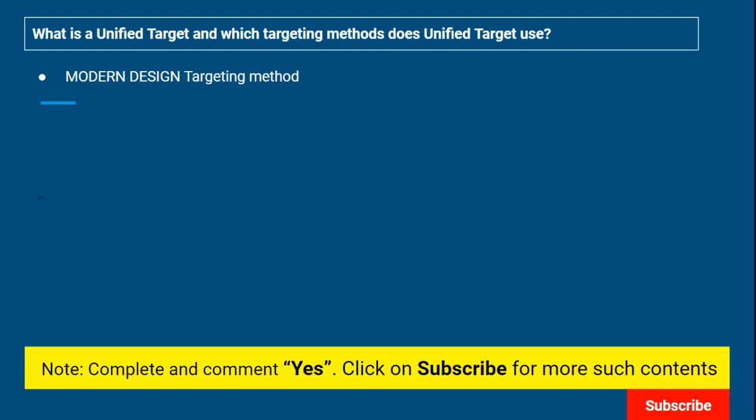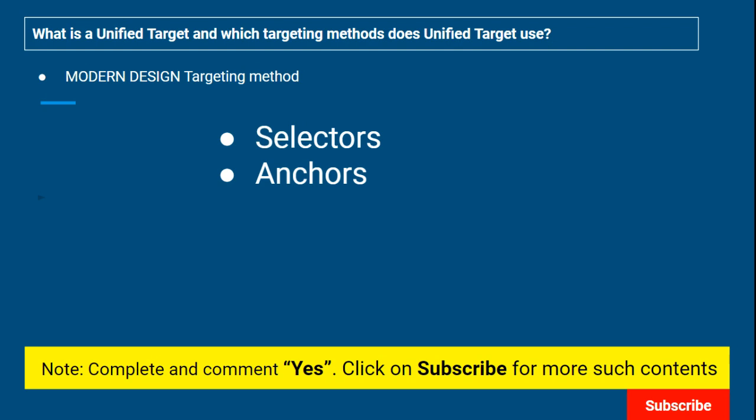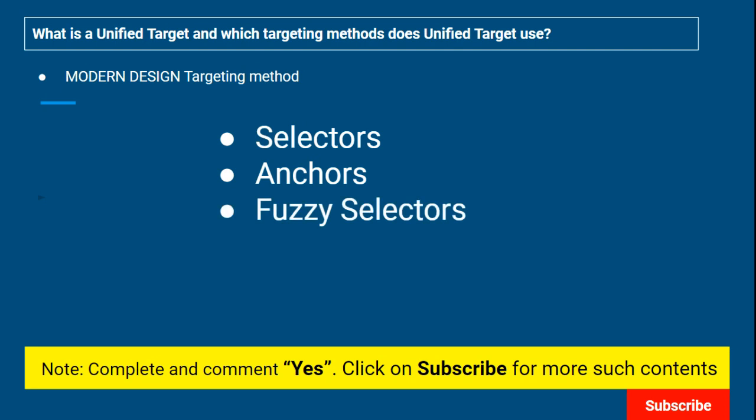For example, if I have to type into a certain place inside an application — say, an input box where I enter text — I use the Type Into activity and indicate the element. That is classic design. In classic design, it only uses selectors to target where exactly it should type. But in modern design, along with selectors, it also utilizes anchors. In classic design you can use anchors too, but you have to drag and drop an Anchor Base activity and do everything manually.